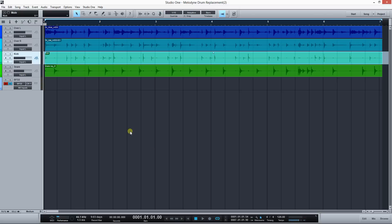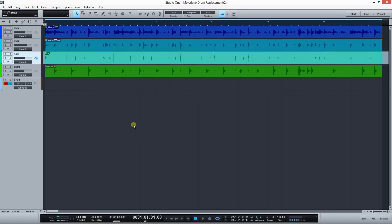Today I'm gonna show you how to do drum replacement using Melodyne. The reason I like to use Melodyne to do drum replacement is because it works really fast and it's velocity sensitive, so it helps to give that extra natural feel to the replacement. I've got this simple kick and snare loop here.